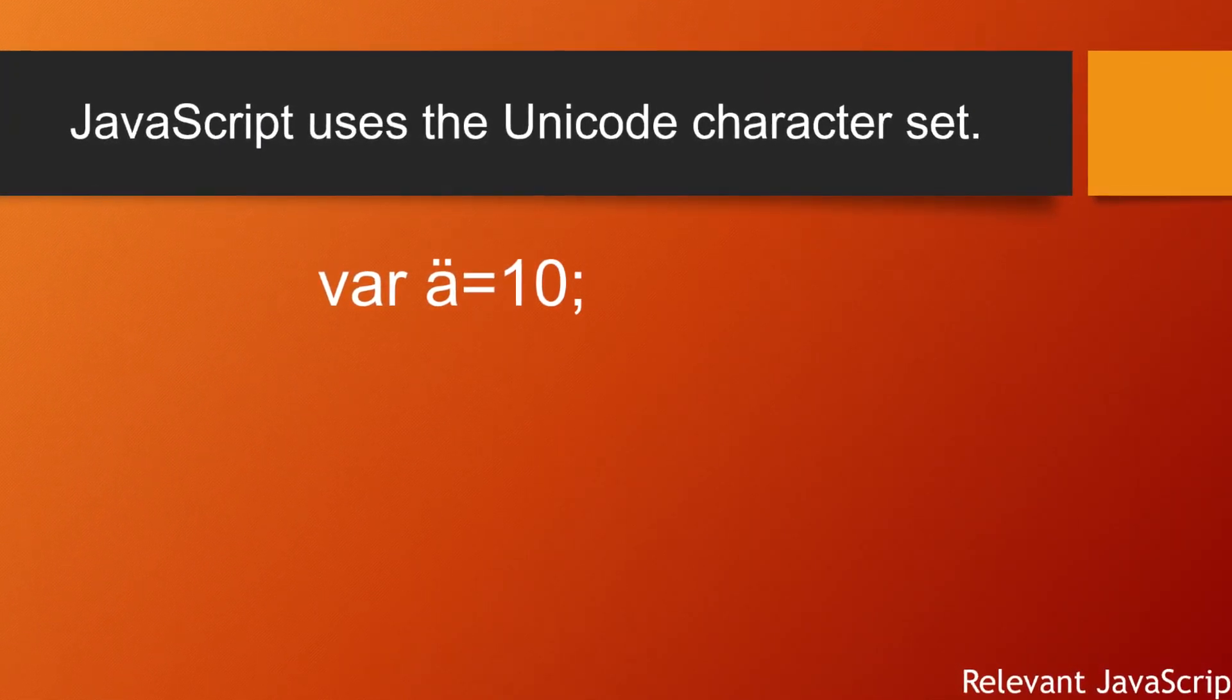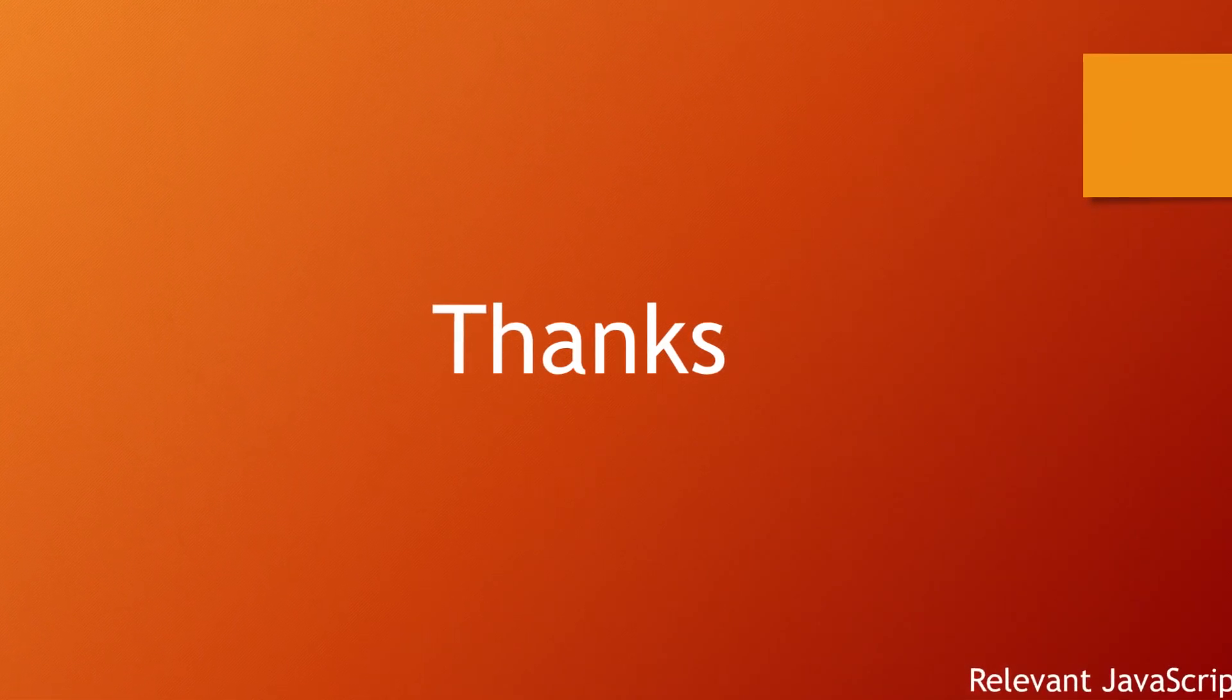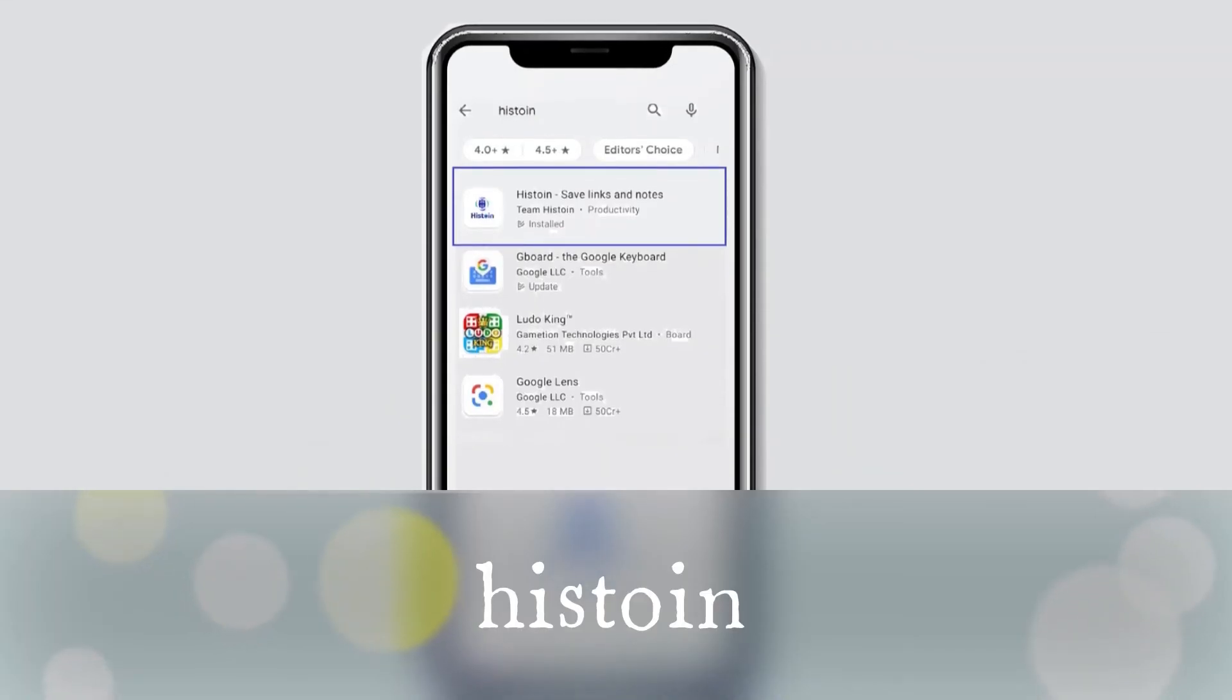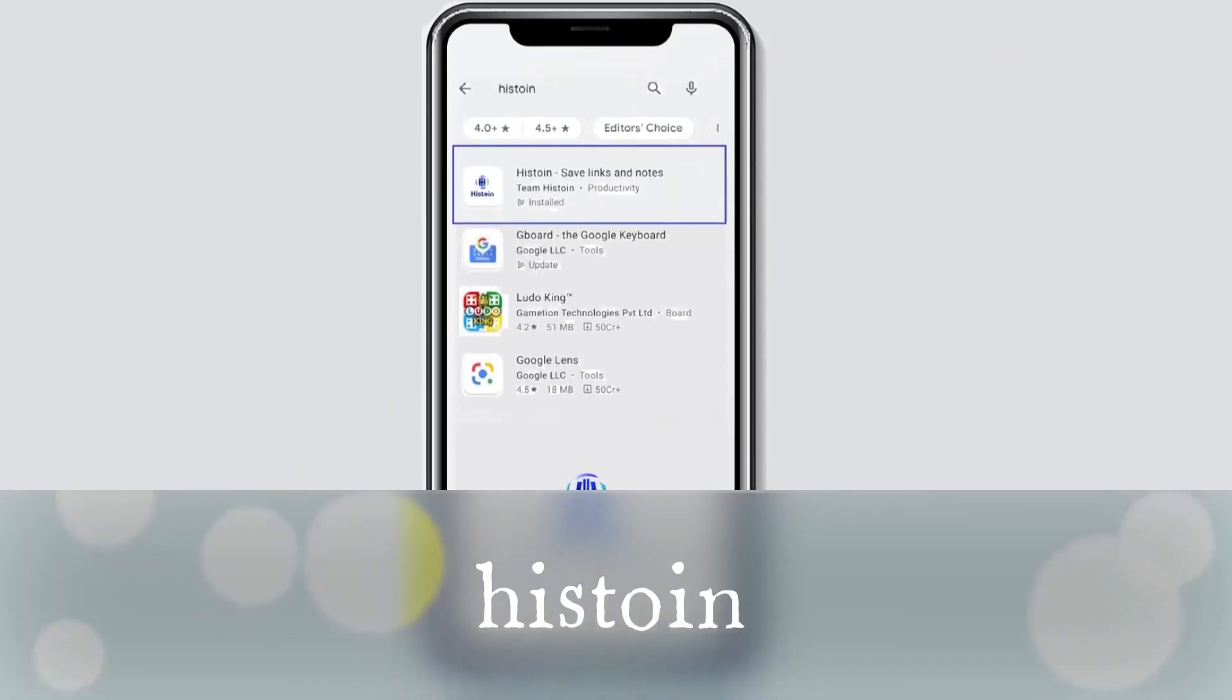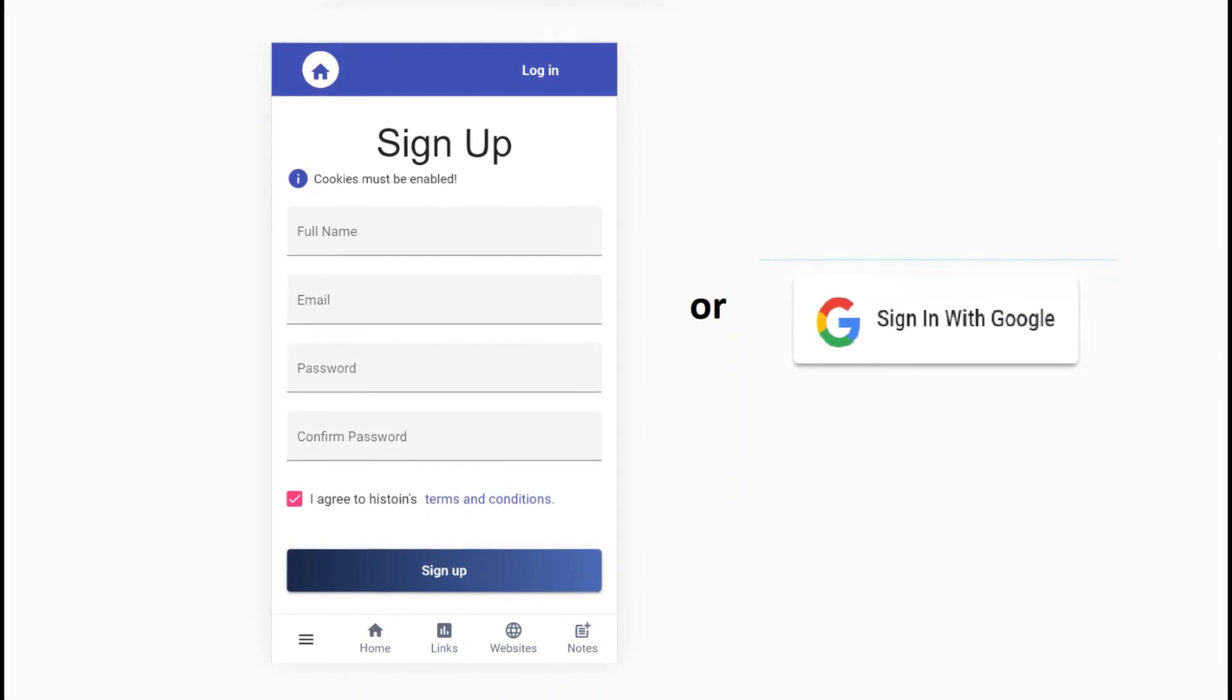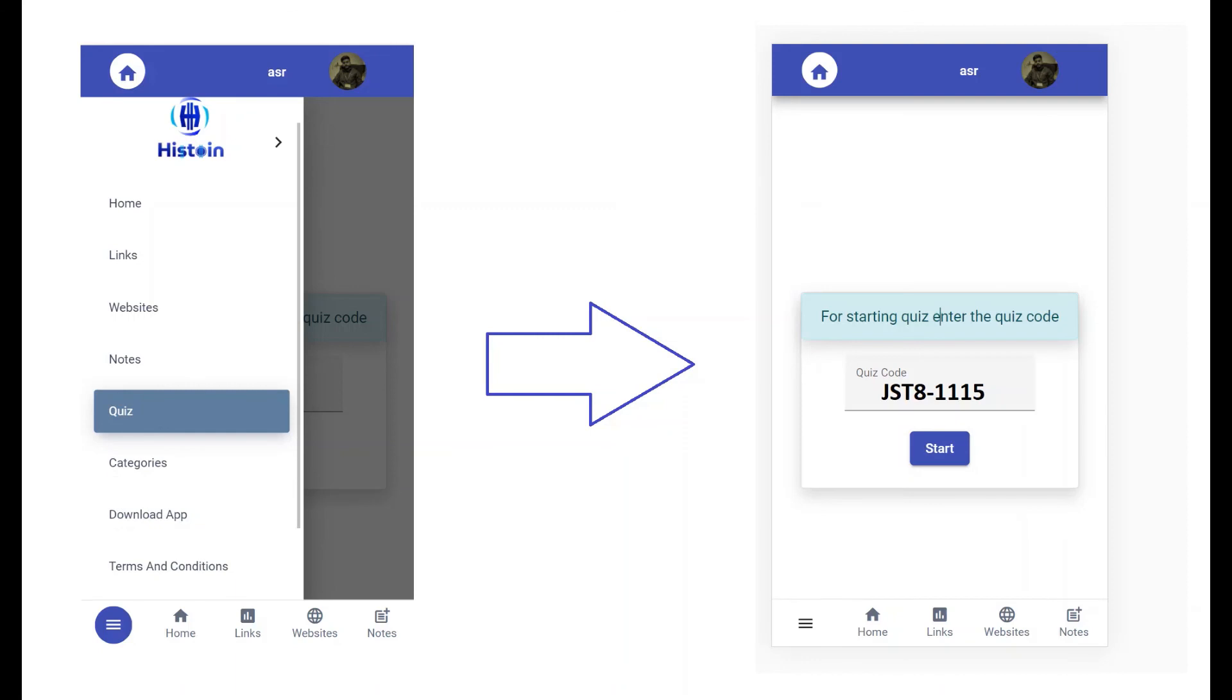Thanks for watching the video. Take a quiz of this tutorial in the Histuan app. Download it from Google Play Store, create your account or log in with Google, then open the quiz page and enter the quiz code JST81115.